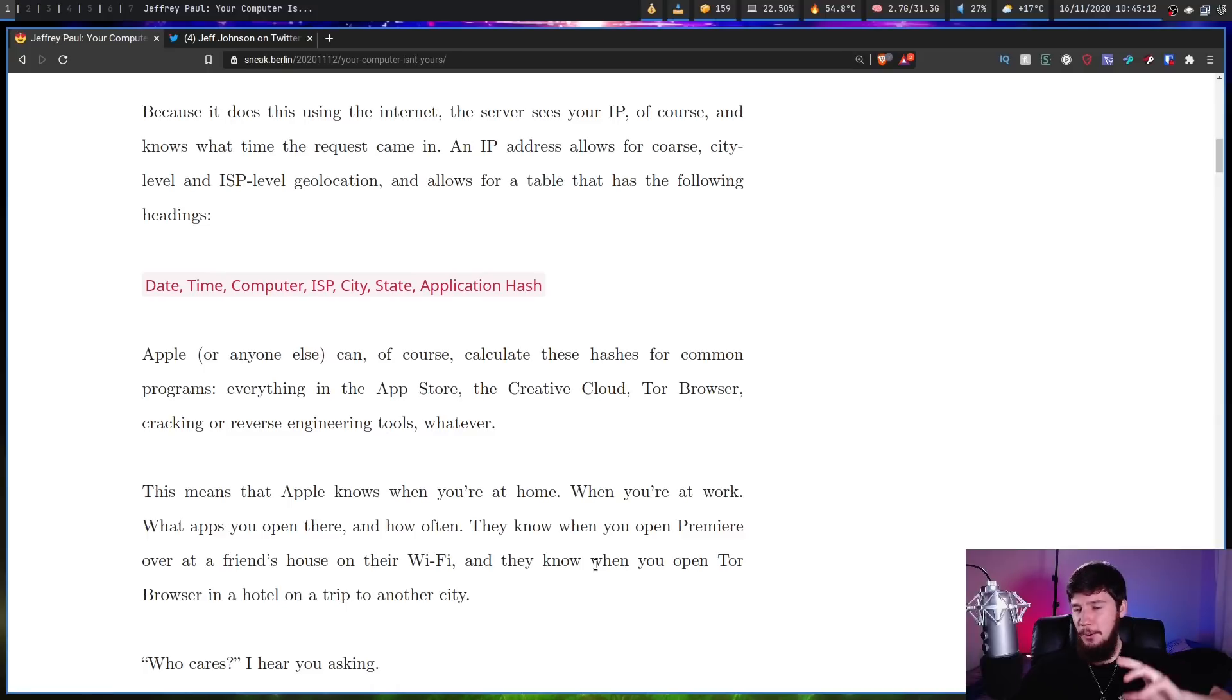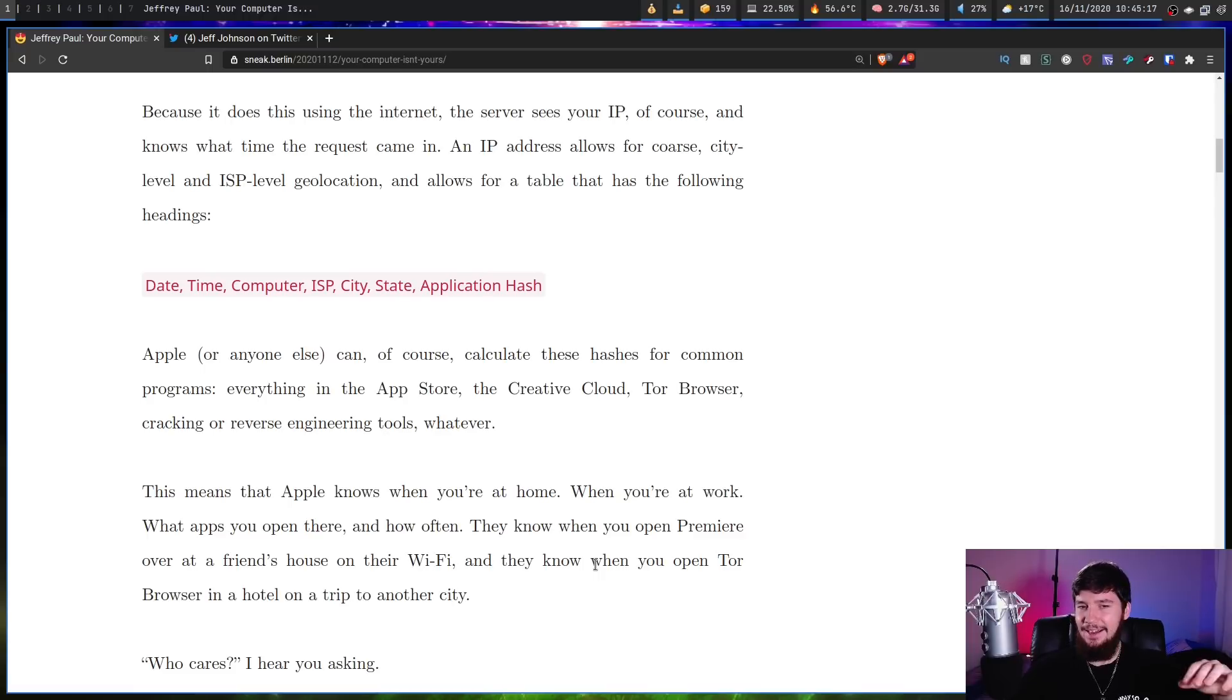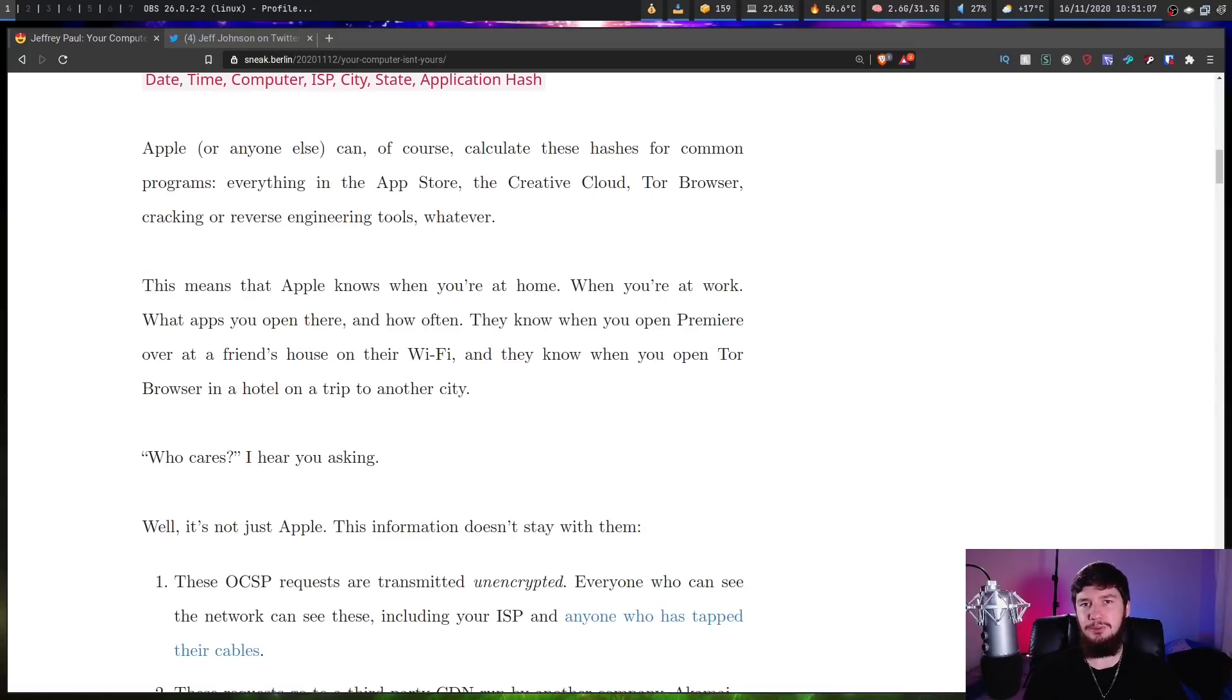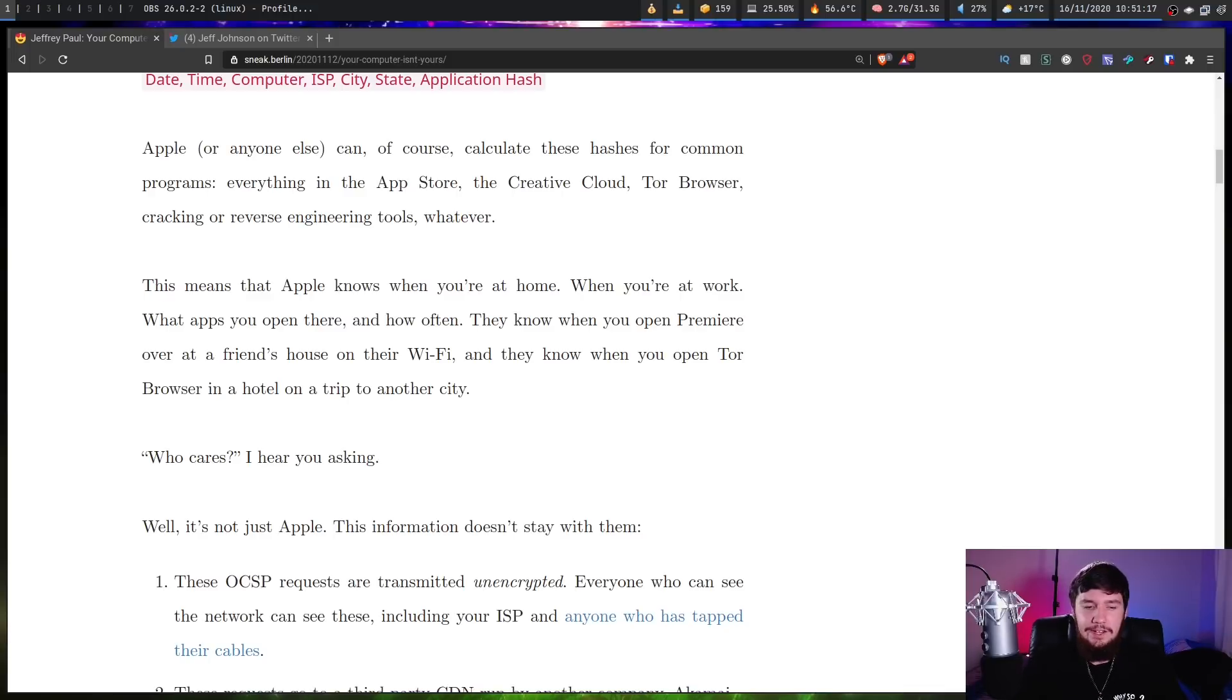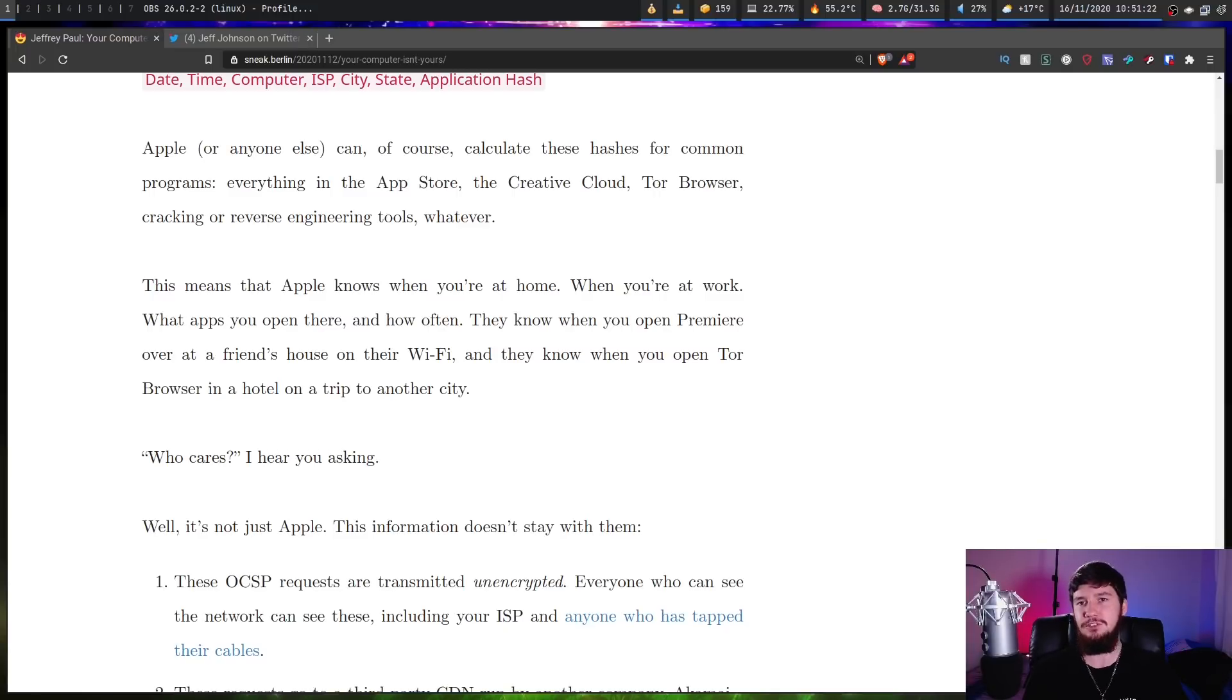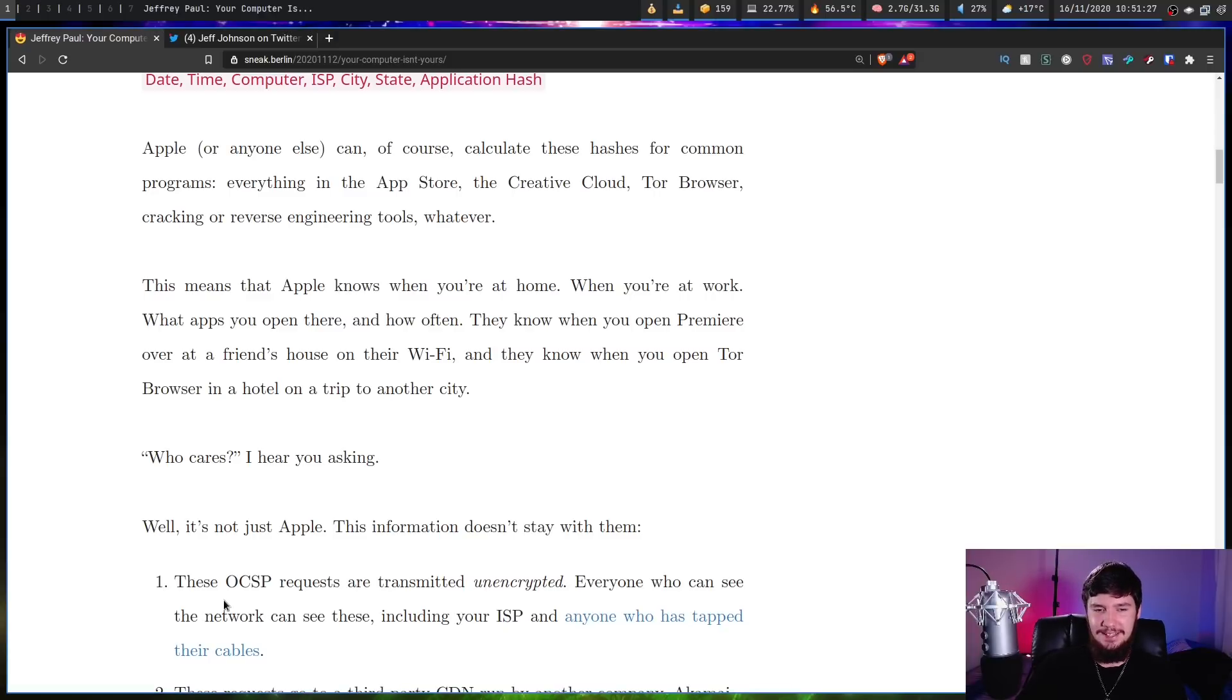Now, all of that sounds pretty bad, but if Apple cared about security, at least only Apple would have this information. But it gets worse from there. Who cares, I hear you asking, and a lot of people made the exact same argument when Windows 10 came out as well. They were saying, oh, I'm not doing anything bad on my Windows computer, why should I care if Microsoft can see anything, or I'm not doing anything bad with my Facebook account, why should I care if Facebook is tracking every single action I do?